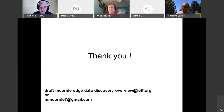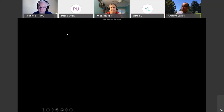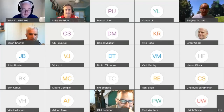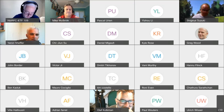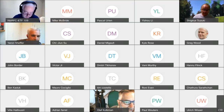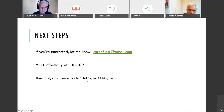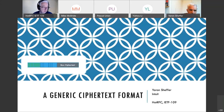Thanks a lot, Mike. That was great. I'm now making Yaron Scheffer the presenter, who's going to give the next talk. Thank you, Yaron. Start whenever you like. Hello everyone, I'm Yaron Scheffer. I'll be talking about ciphertext format.